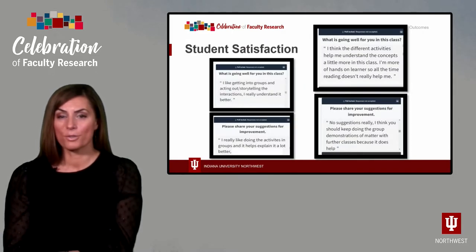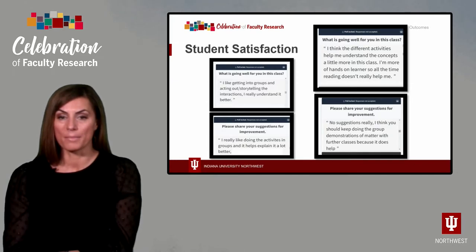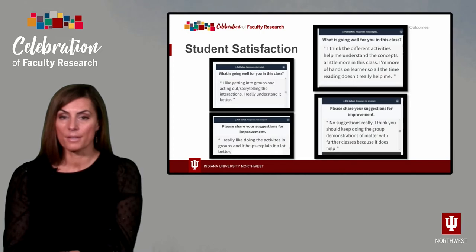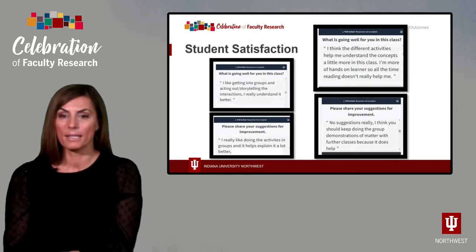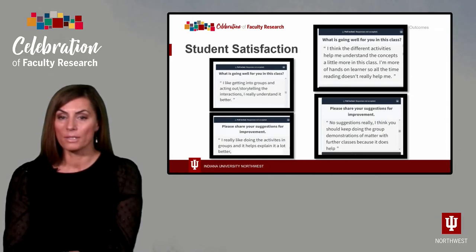Second, responses to a midterm check-in survey that I used to gather feedback about the class indicated that students preferred this type of learning activity over traditional lectures. It is important to note that students were not asked about this particular activity, but they mentioned it anyway in response to two prompts. You can see two sample responses to each prompt. When asked what is going well for you in this class, one student replied that the activities helped them understand the concepts better, while another student indicated that they liked using the storytelling activities to learn X-ray interactions. When asked to share their suggestions for improvement, one student responded that I should keep utilizing these activities in the future as they found them helpful, while the other student highlighted the value of using group activities.